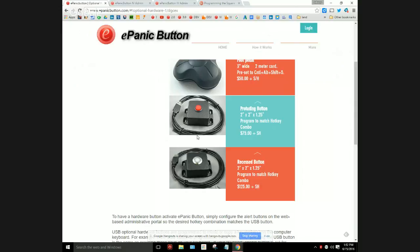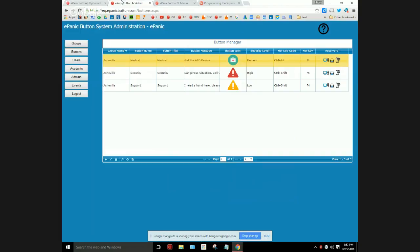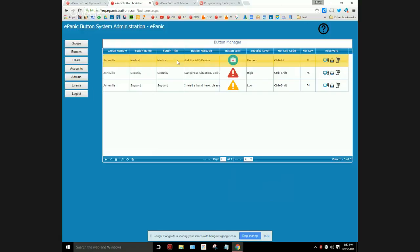First of all, we're going to look at our buttons. In this example, just my little demo account, I'm going to be looking at this medical button and we have it set to Ctrl+Alt+M.